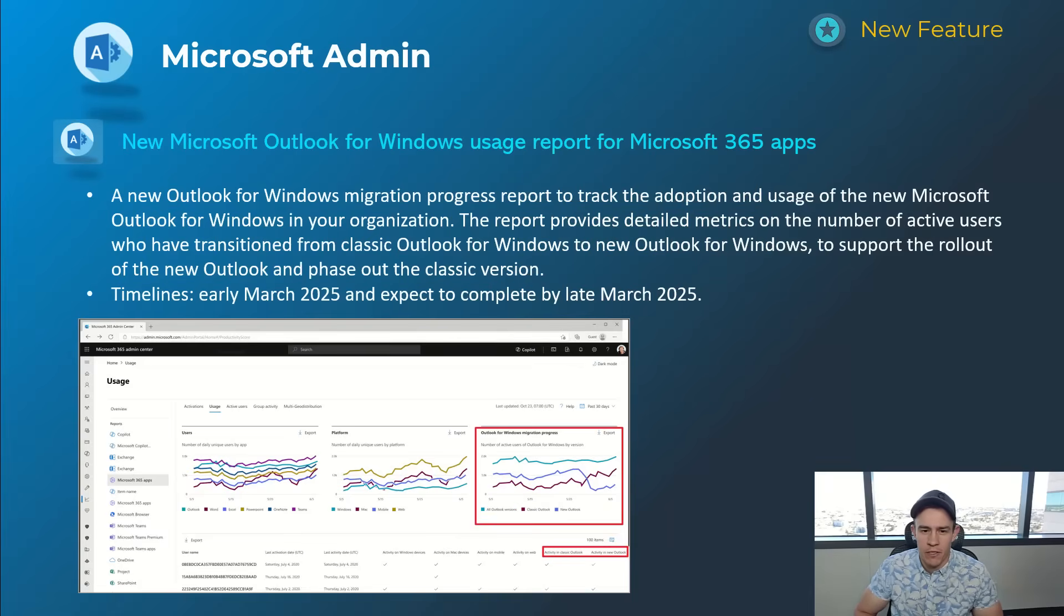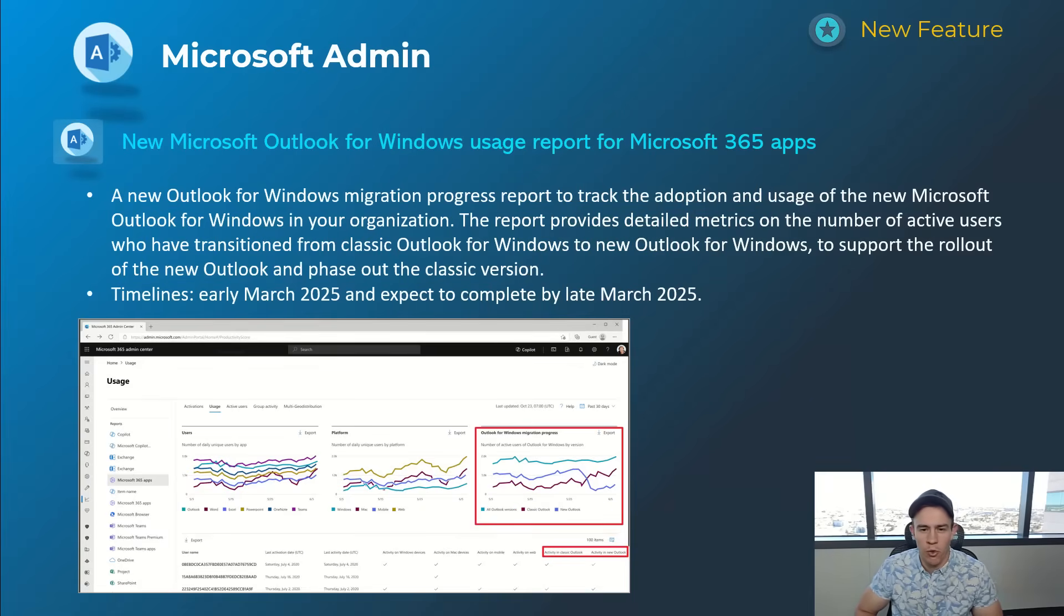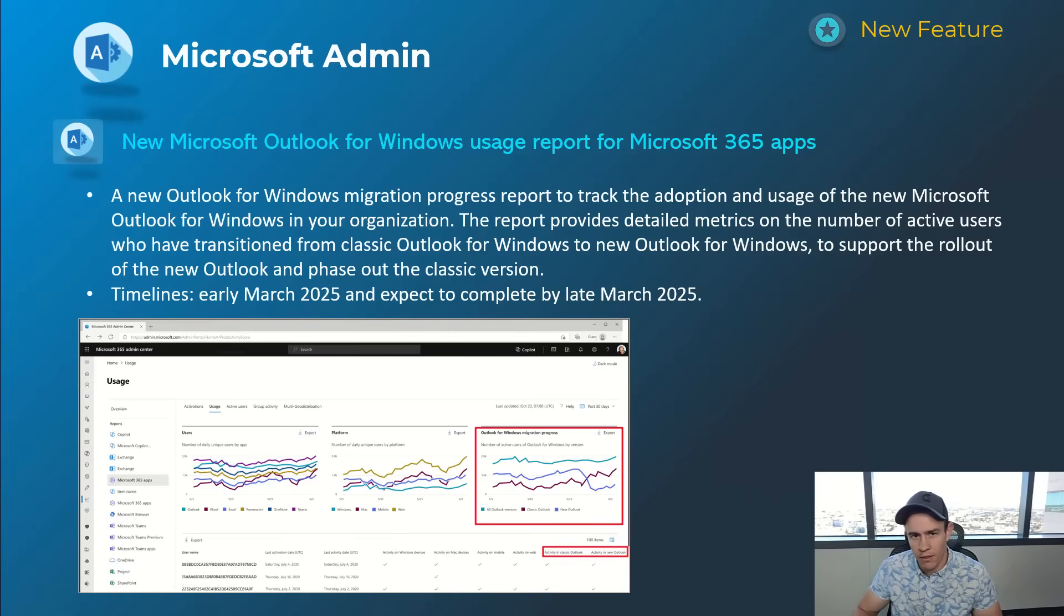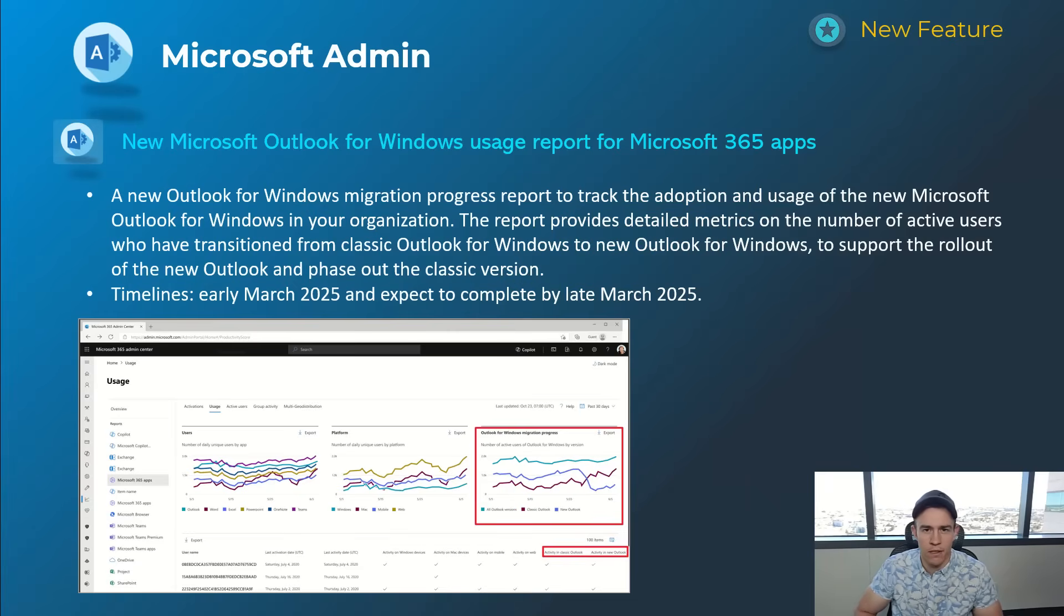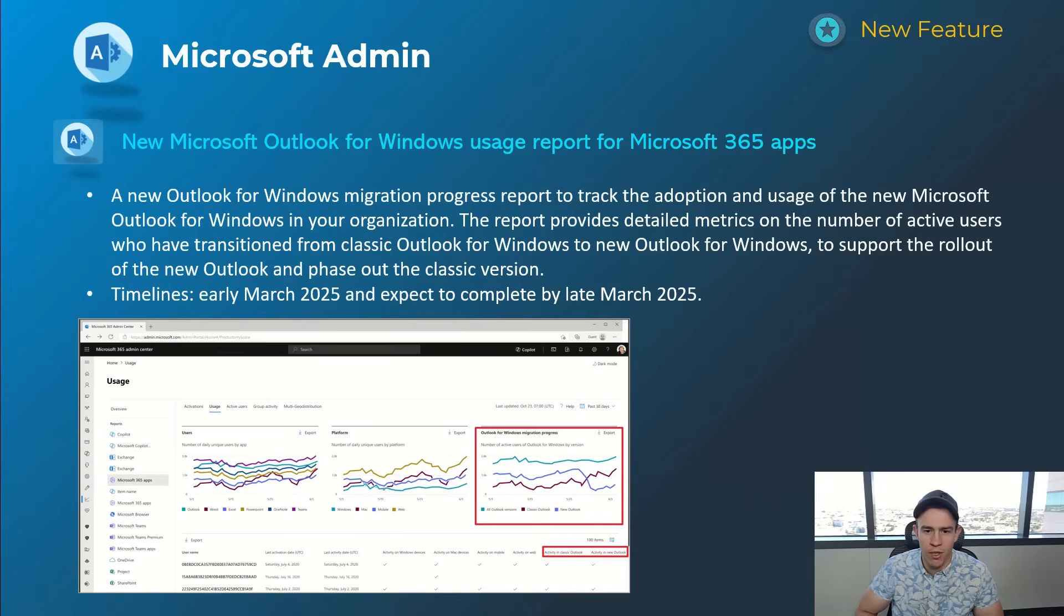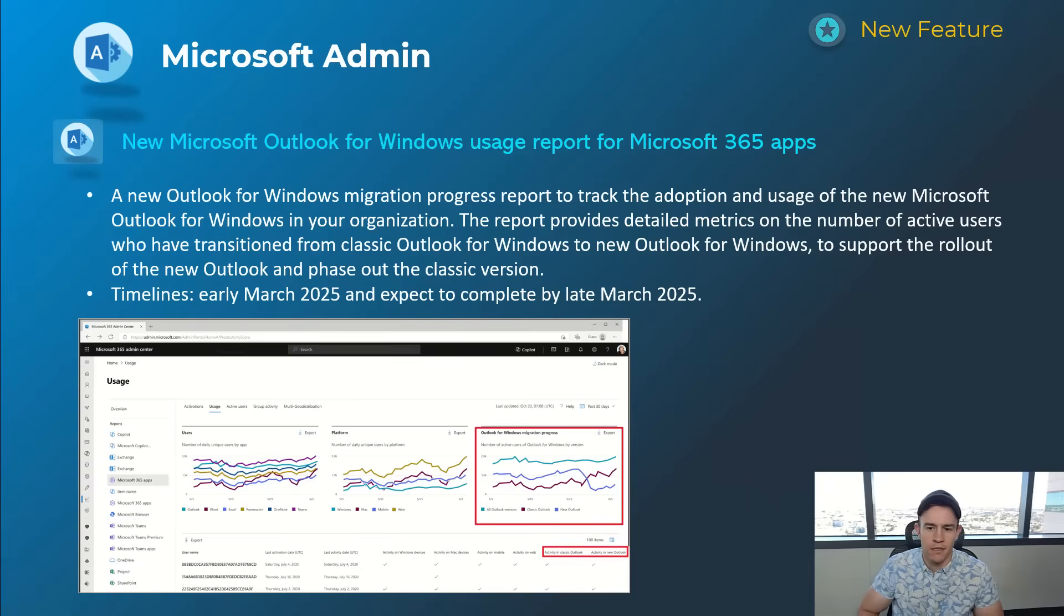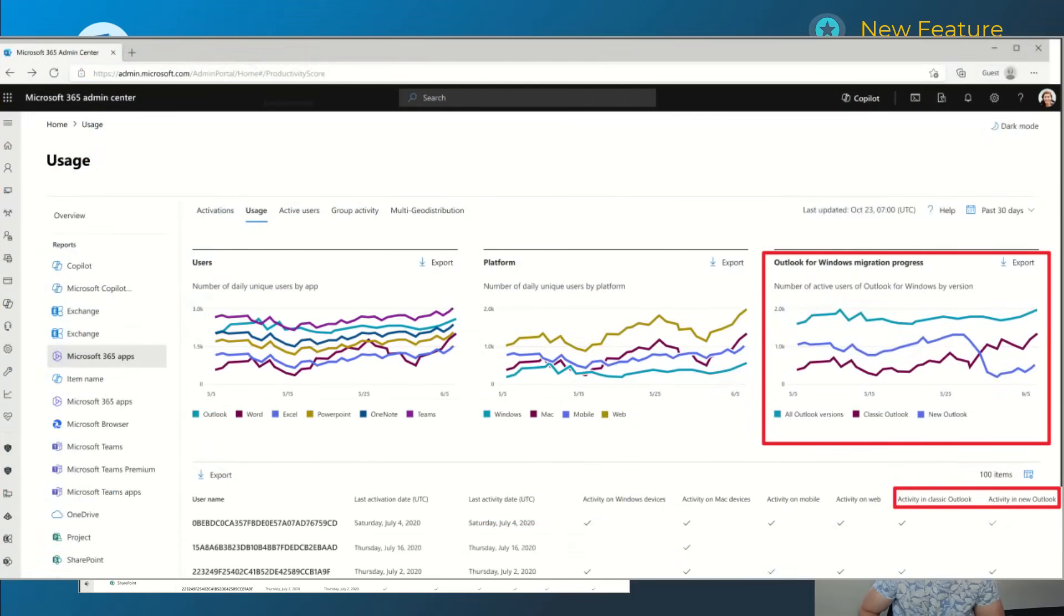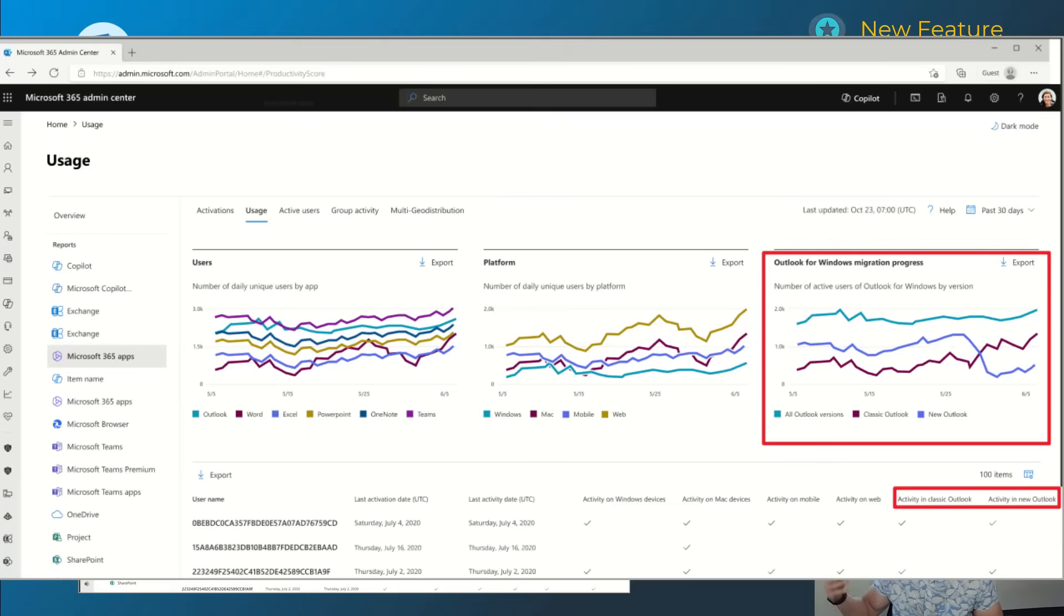Last one here from the admin section, just related to a usage migration report really for users migrating from the old classic Outlook to the new Outlook. Microsoft's forcing that across the board in kind of a tiered rolled-out plan. You can delay it for certain admin settings that I've covered here in the past, but this would allow you to monitor that transition now or when you have to do it in the future if you're pushing that off. Timelines for this one's early March and be complete by late March.